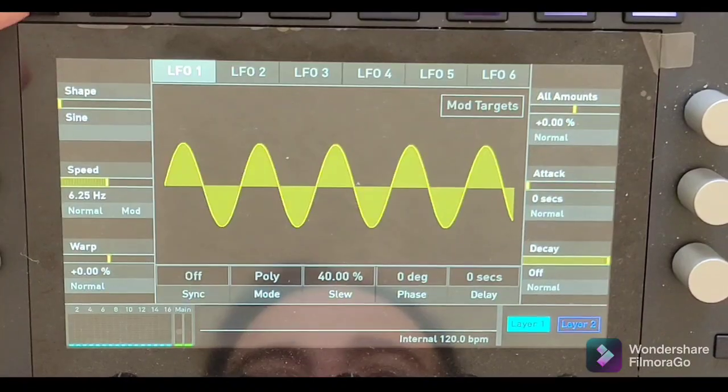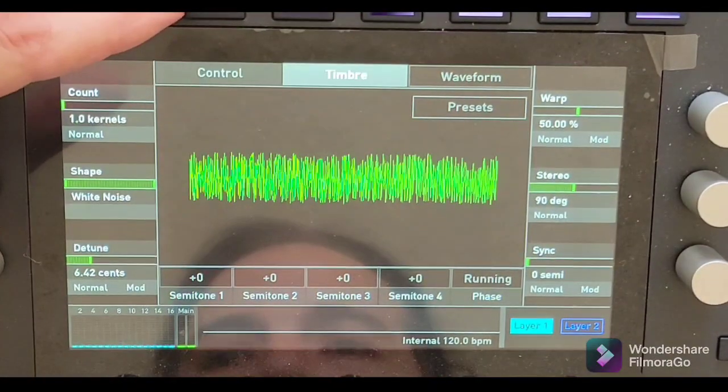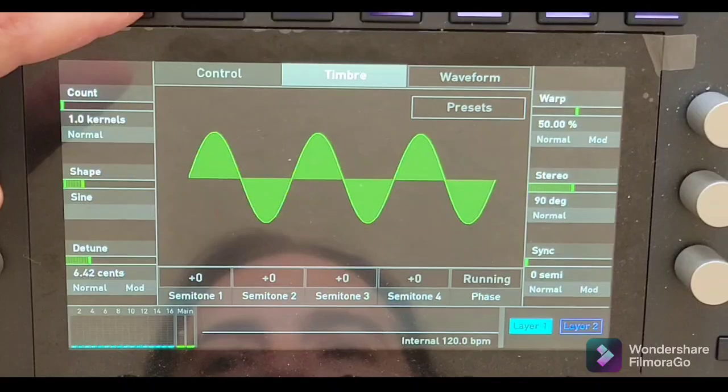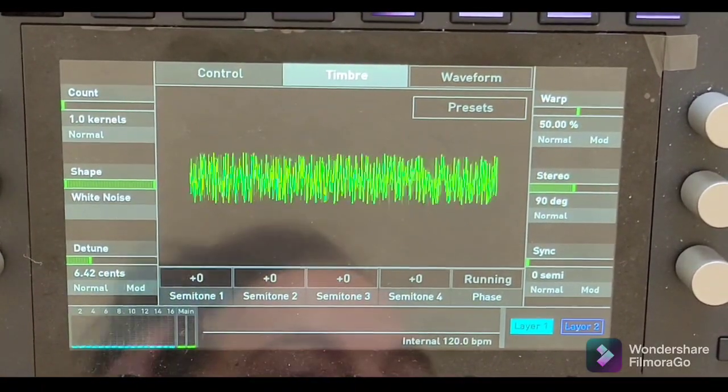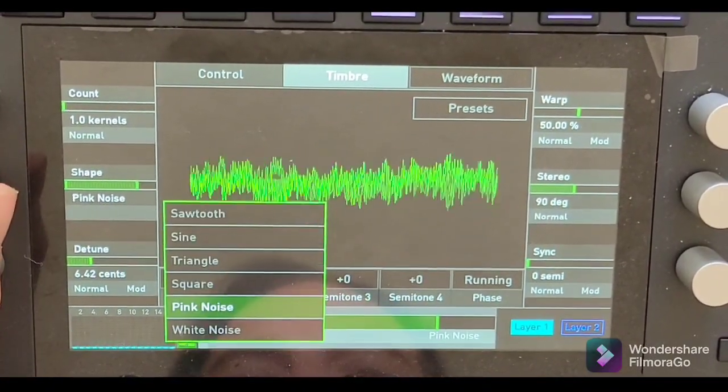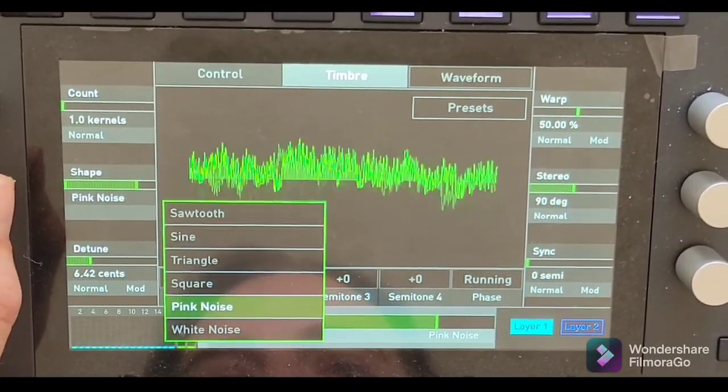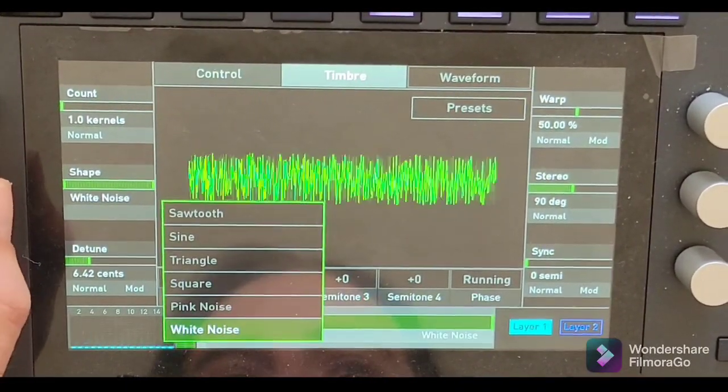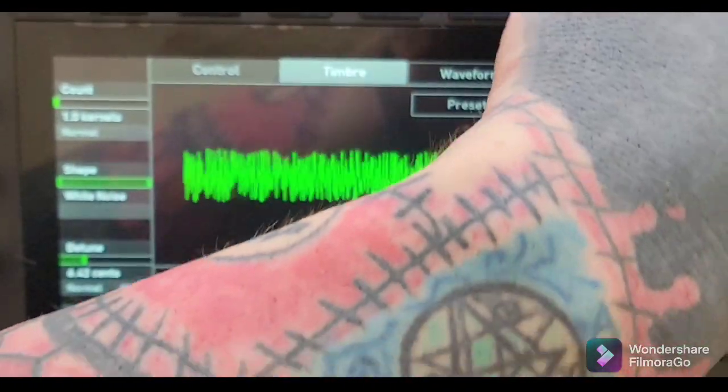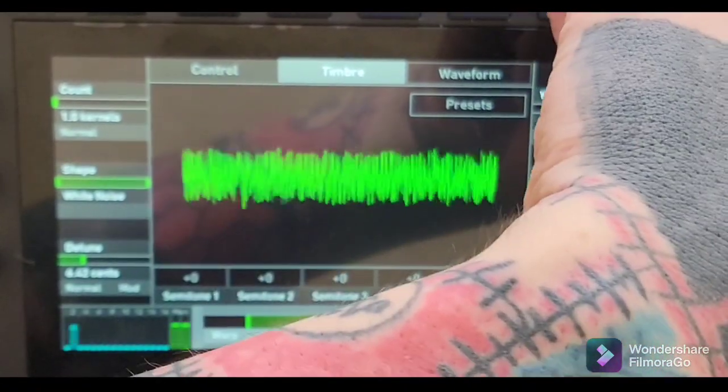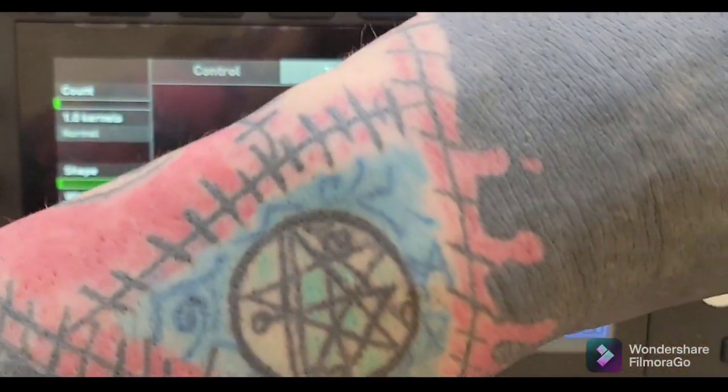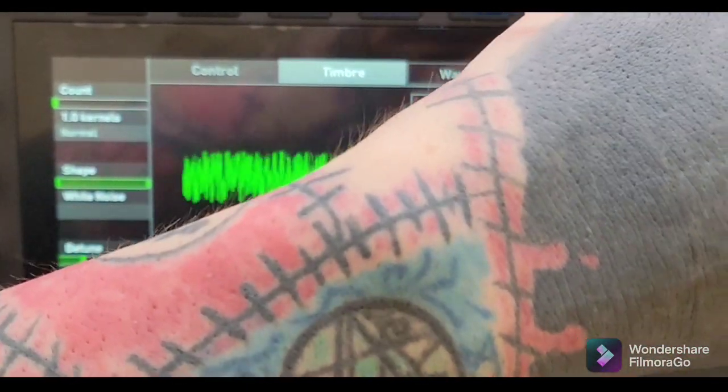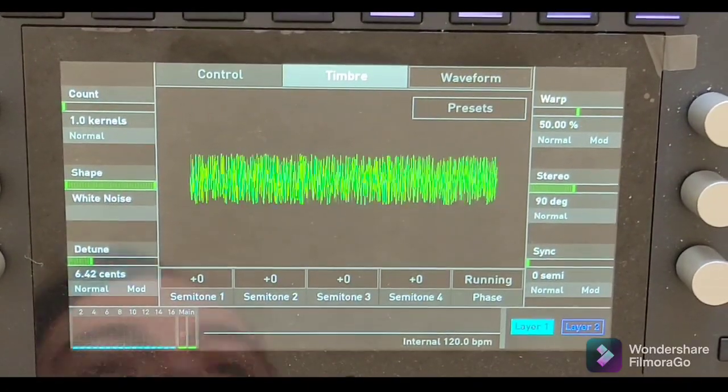From there you can do a lot of things to modulate the sound too. You can change the pitch of your oscillator, the shape of your sound. You can have your oscillator two, which is your noise, or you can use a different one, depending on what kind of hi-hat you do want. All right, so that's your hi-hat.